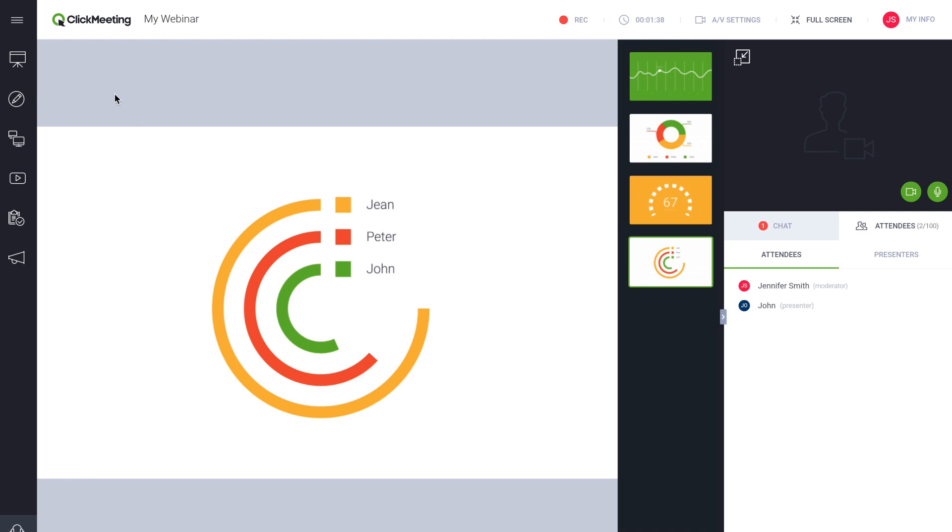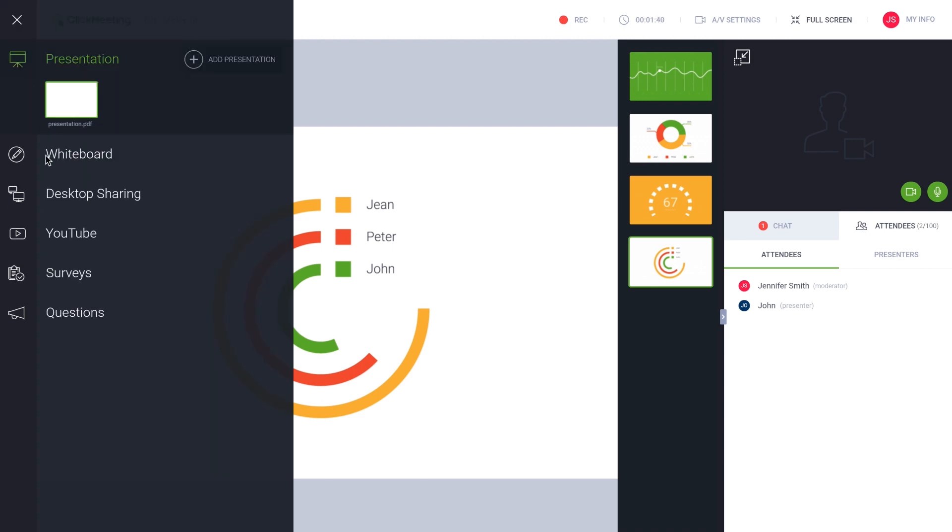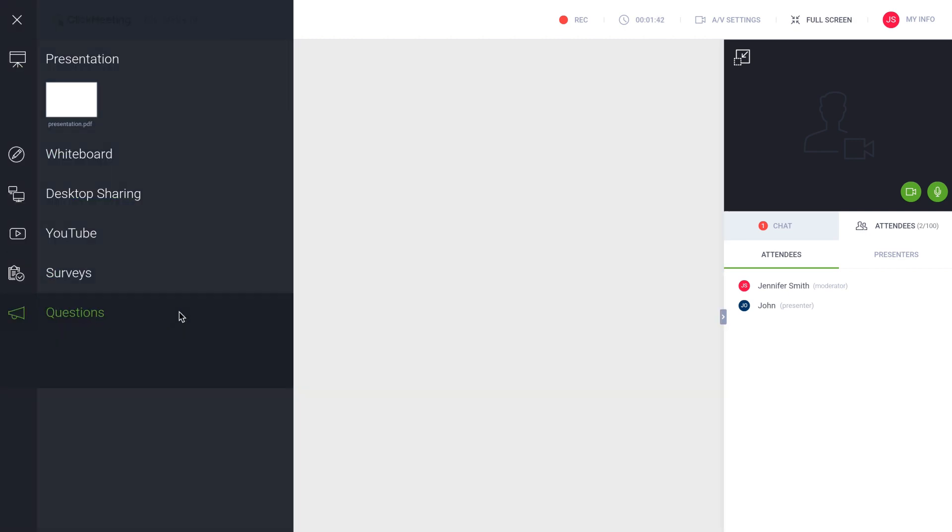Go to the dashboard on the left side of the webinar room and open Question Mode.